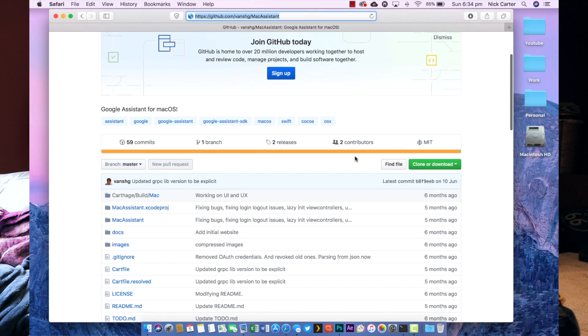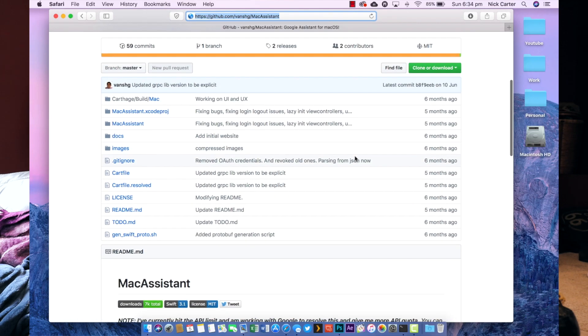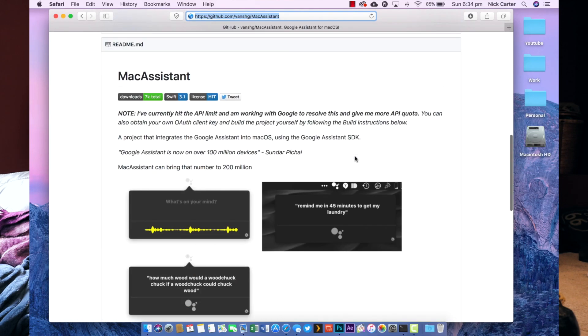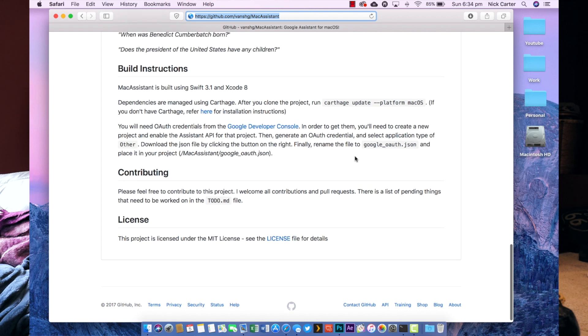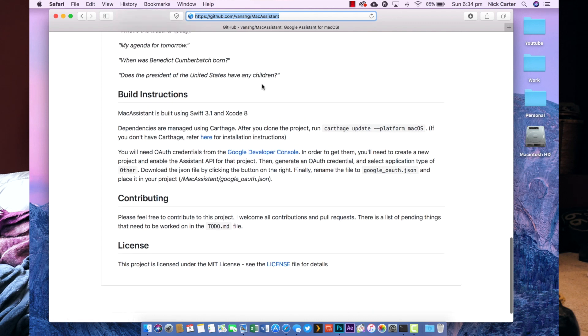It's pretty simple and it's gonna bring you to this page. Now a lot of this is more for developers — you just want to go down to the bottom where it says 'click here to directly download latest version.' Super simple stuff guys, just click here to download.